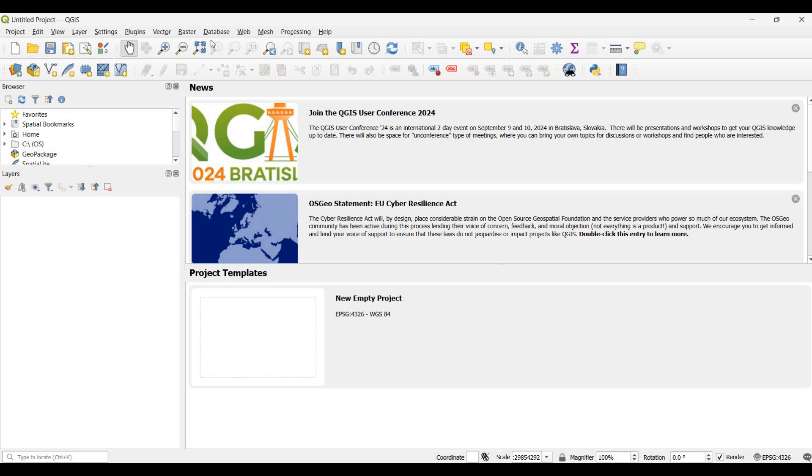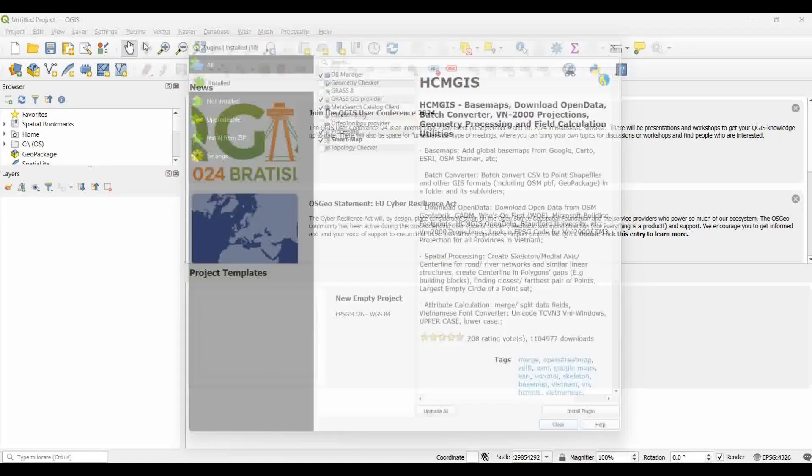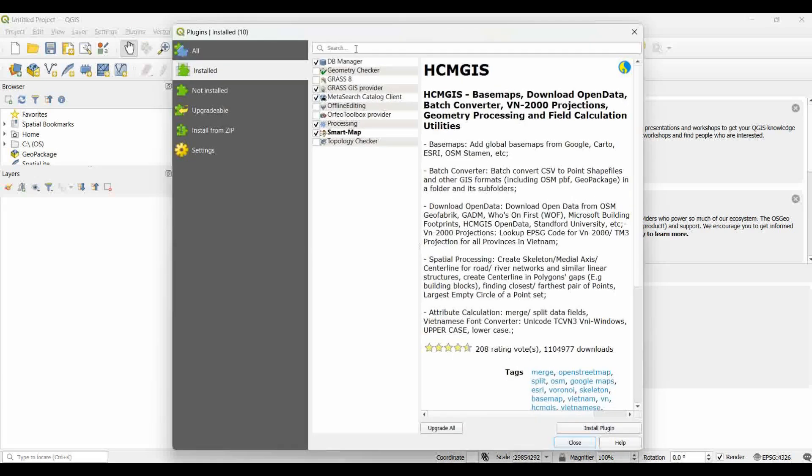To install a plugin, go to the Plugins menu, then click on Manage and Install Plugins. Search for the desired plugin and install it.